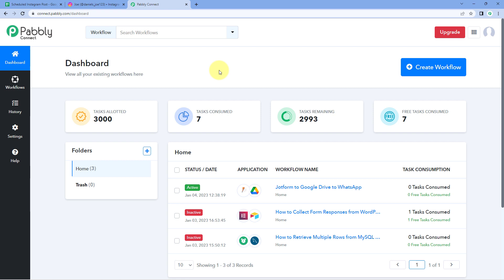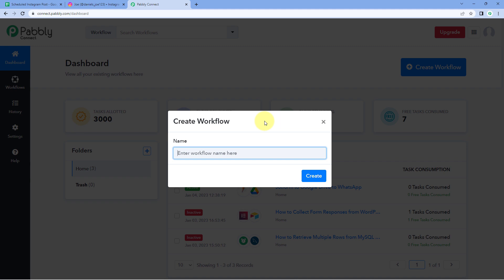We are on Pabbly Connect's dashboard. You will get a free sign-up link in the description box below. By clicking on that link you can create your free Pabbly Connect account in just two minutes. After reaching this dashboard, just click on 'Create Workflow' and give it a name — for example, 'Google Sheets to Instagram' — and then click on Create.